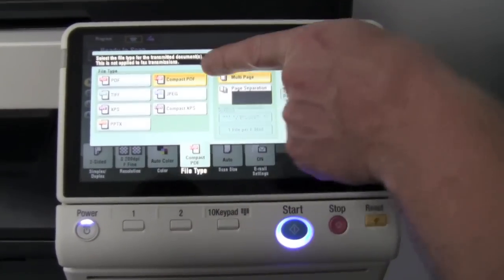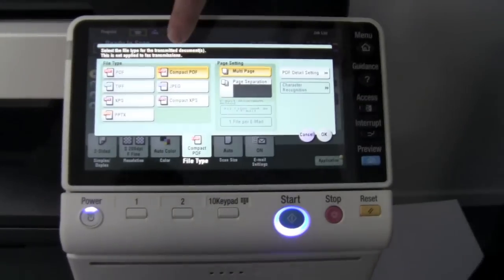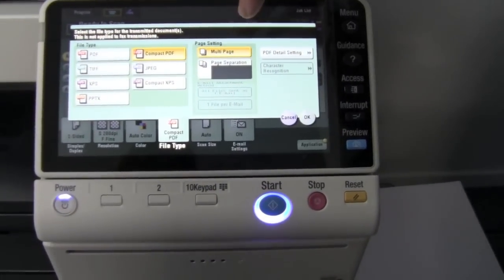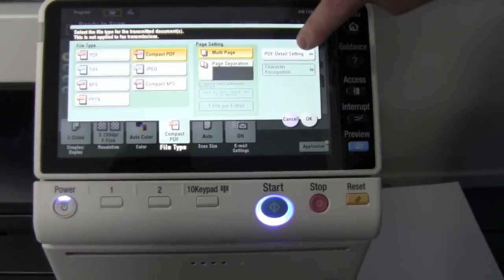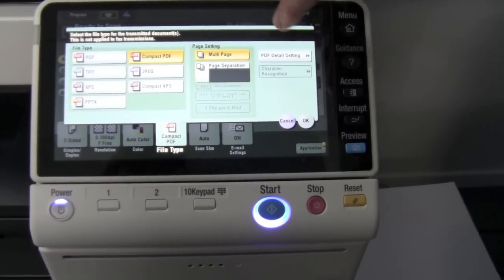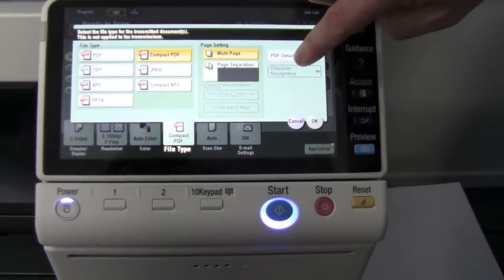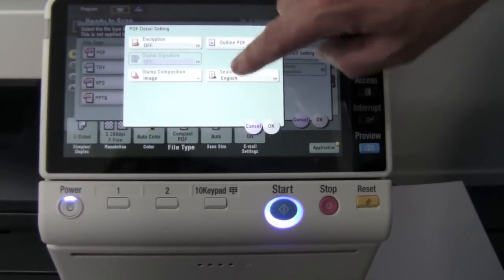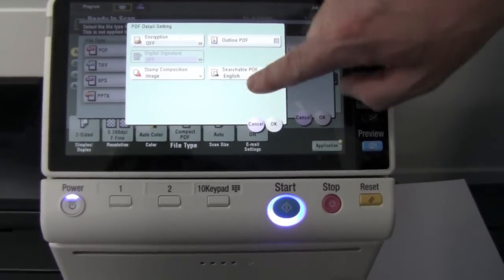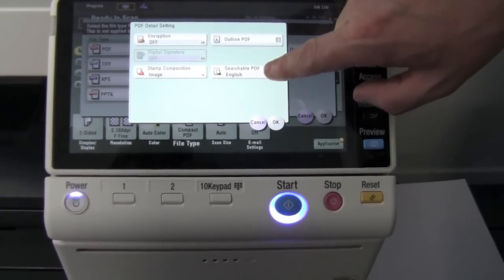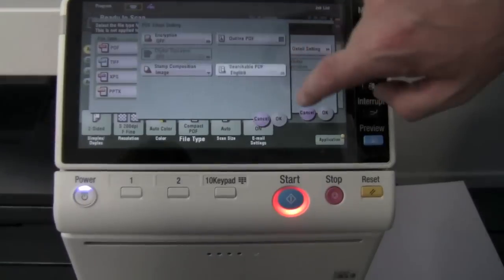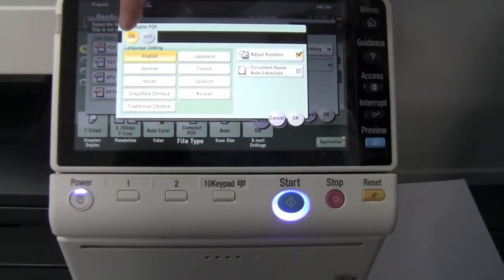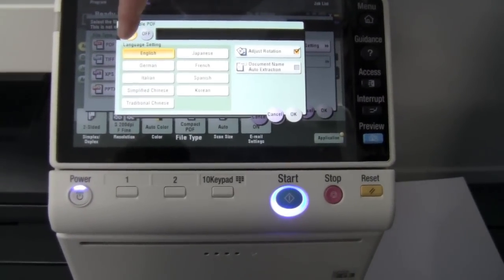I've selected compact PDF, and if I click on the PDF detail setting I can turn on searchable PDF in English. You can see there if I click that, it says that it's on, and you select your language and press OK.